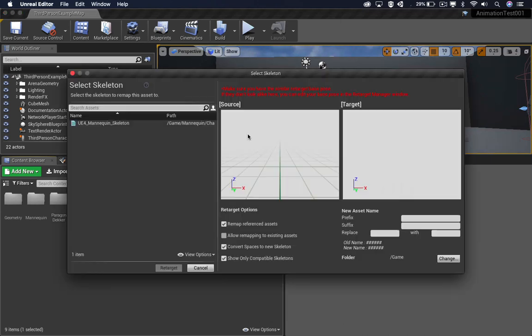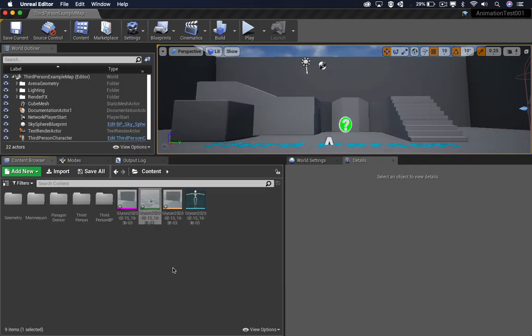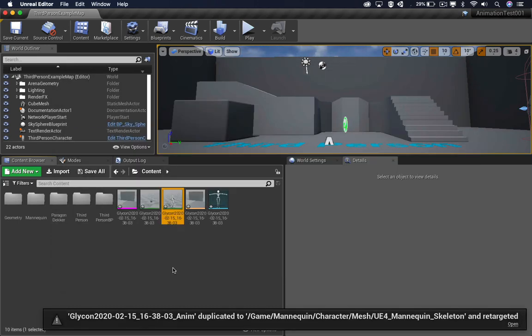and select the asset that we want here, and click on Retarget. And it is as simple as that.